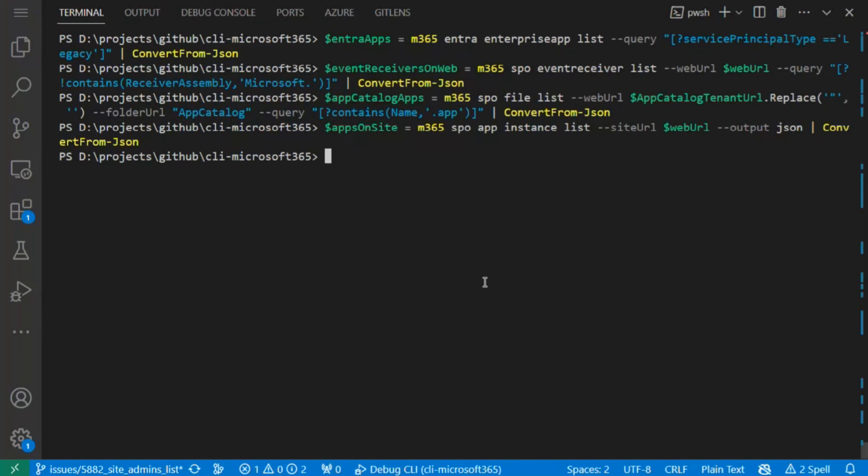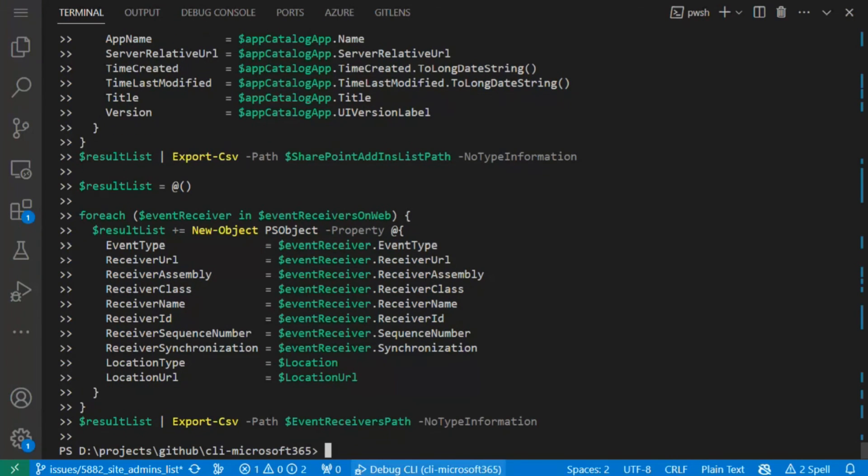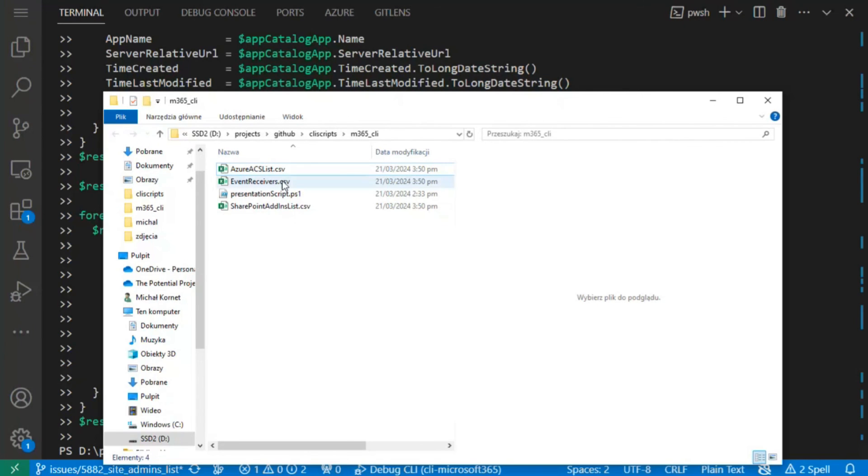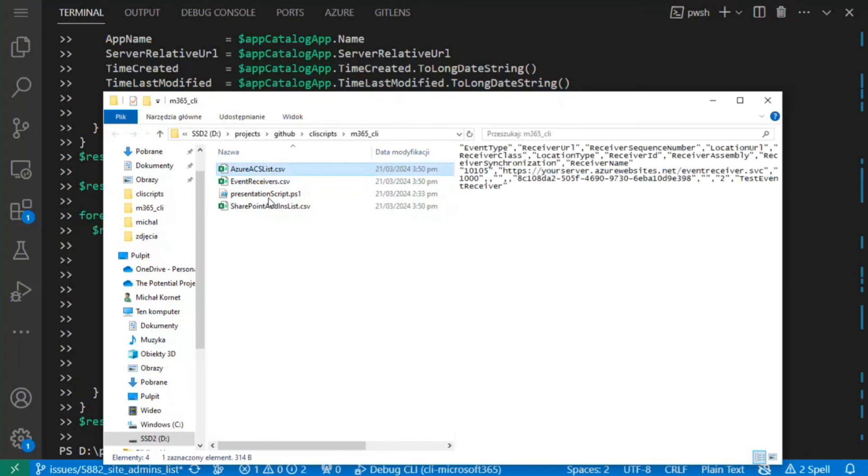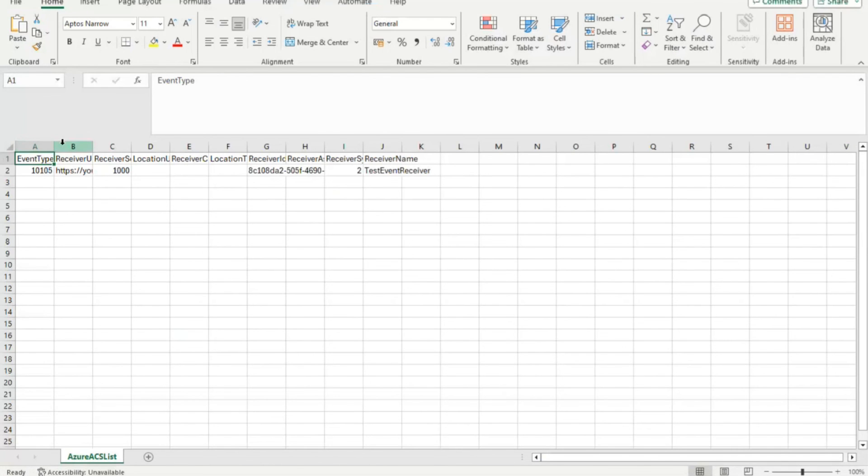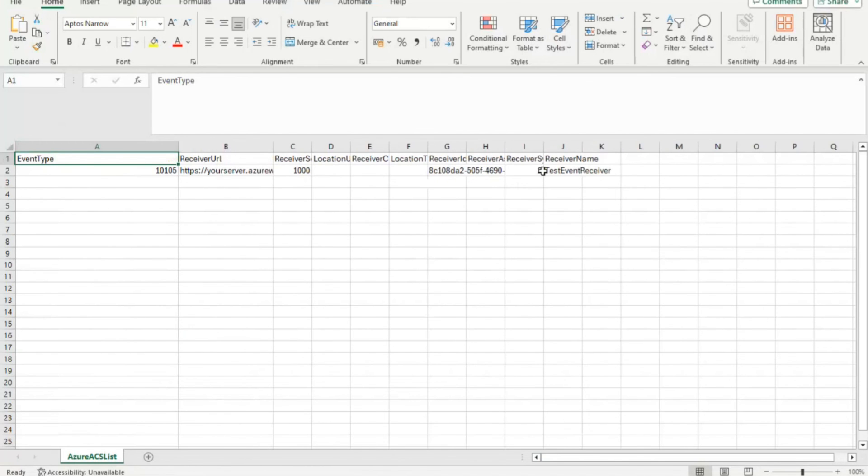And the last thing is to create the Excel files, but in this case I will just copy and paste some of the code. So this code will produce three Excel files for reports for them to analyze the data which we gathered. As we can see, it's just created. So let's check one of them, for example, Azure ACS, and yes, we have this data here.